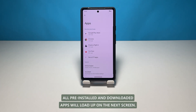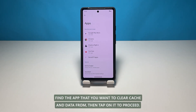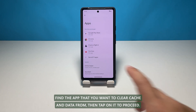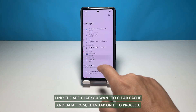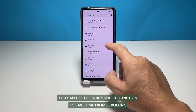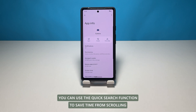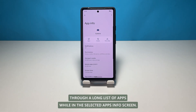All pre-installed and downloaded apps will load up on the next screen. Find the app that you want to clear cache and data from, then tap on it to proceed. You can use the quick search function to save time from scrolling through a long list of apps.